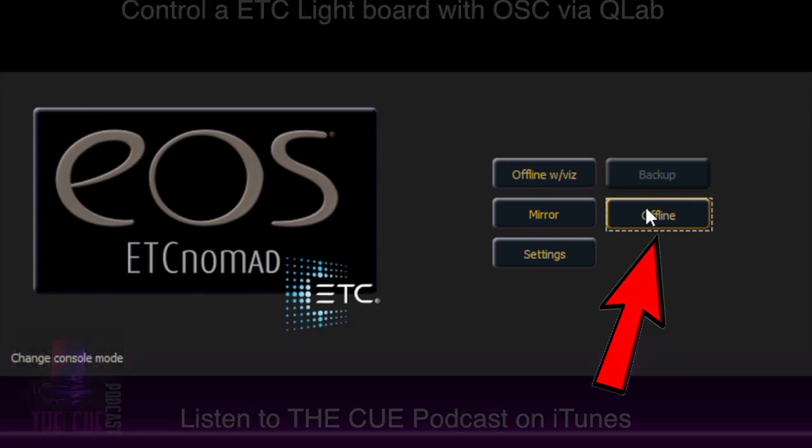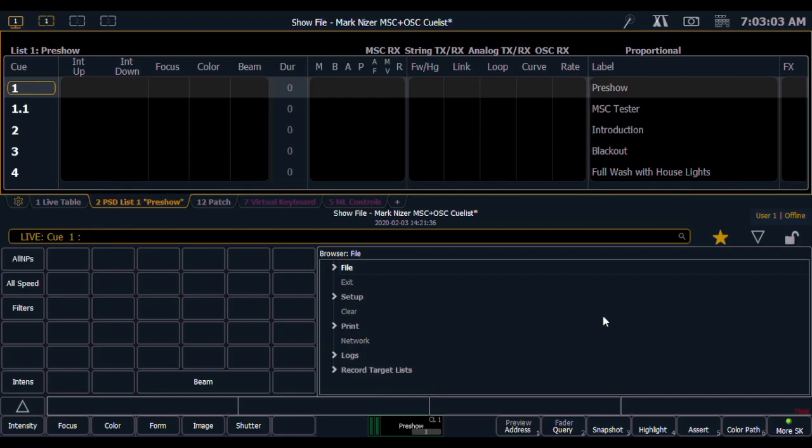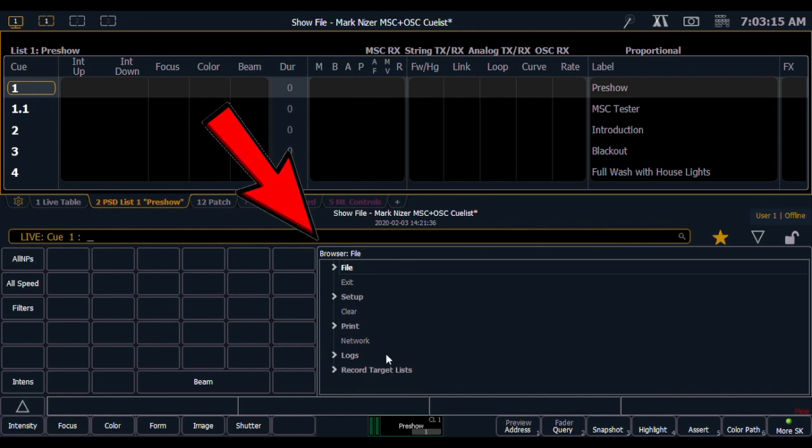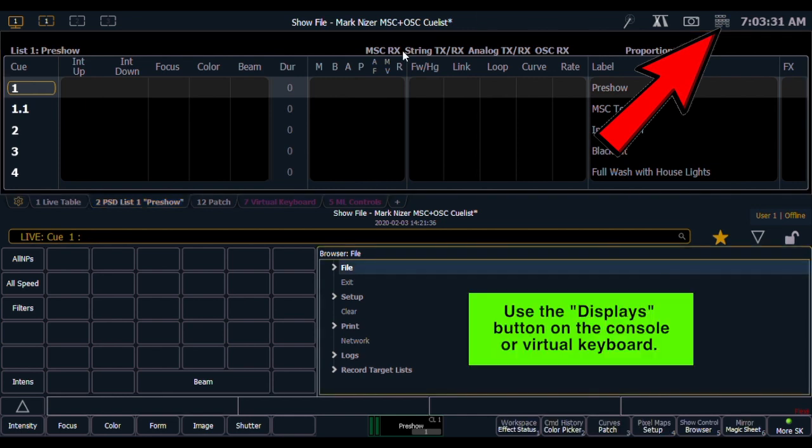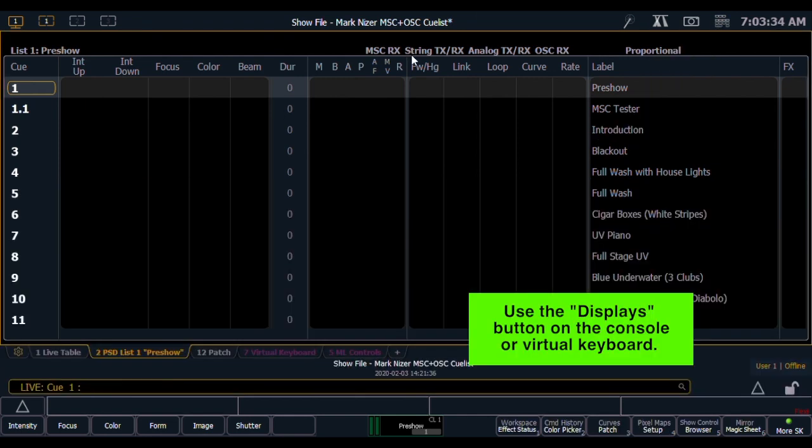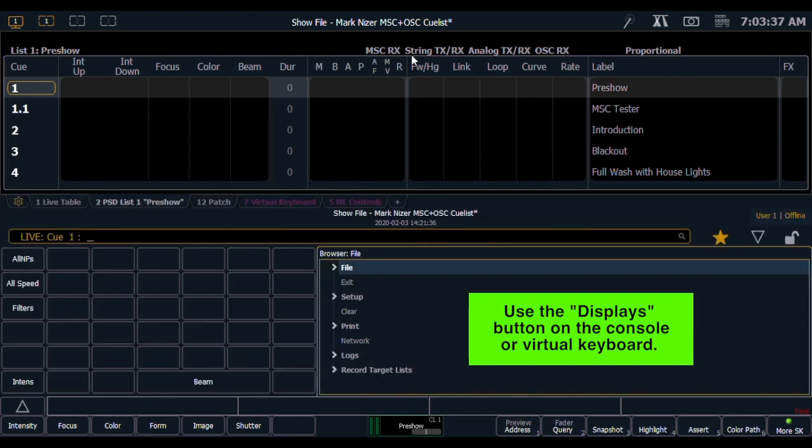When the ETC software opens, the screens may be different than what you're seeing here. If you're trying to access the browser file area, you may have to bring up the virtual keyboard or push other buttons on the console and pick Displays, which will cycle through these different options.